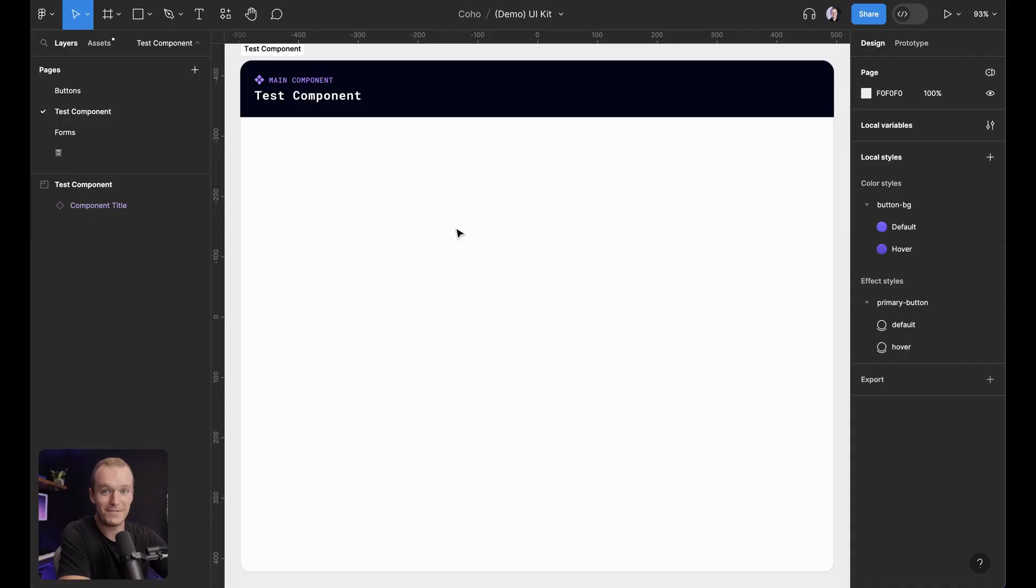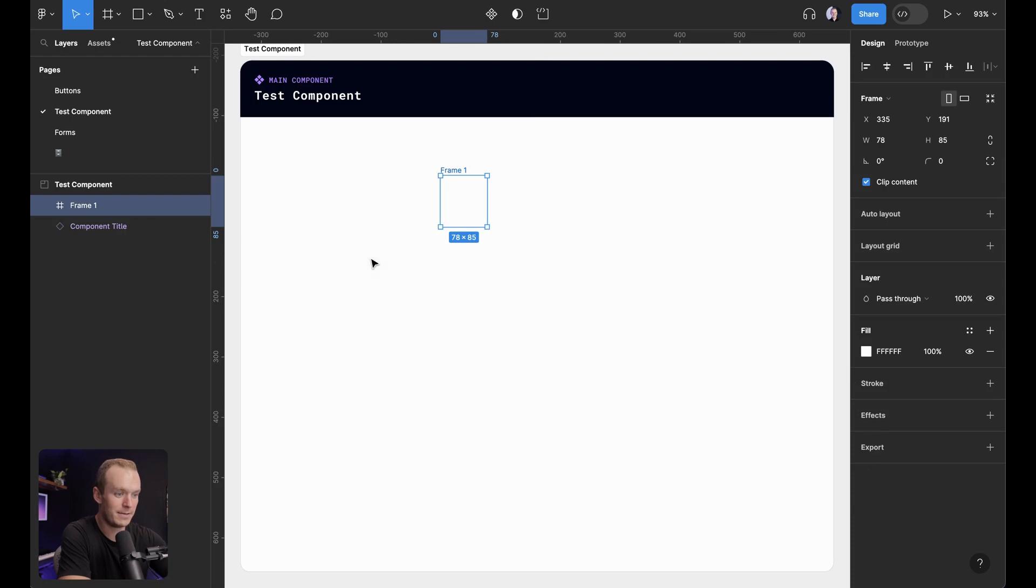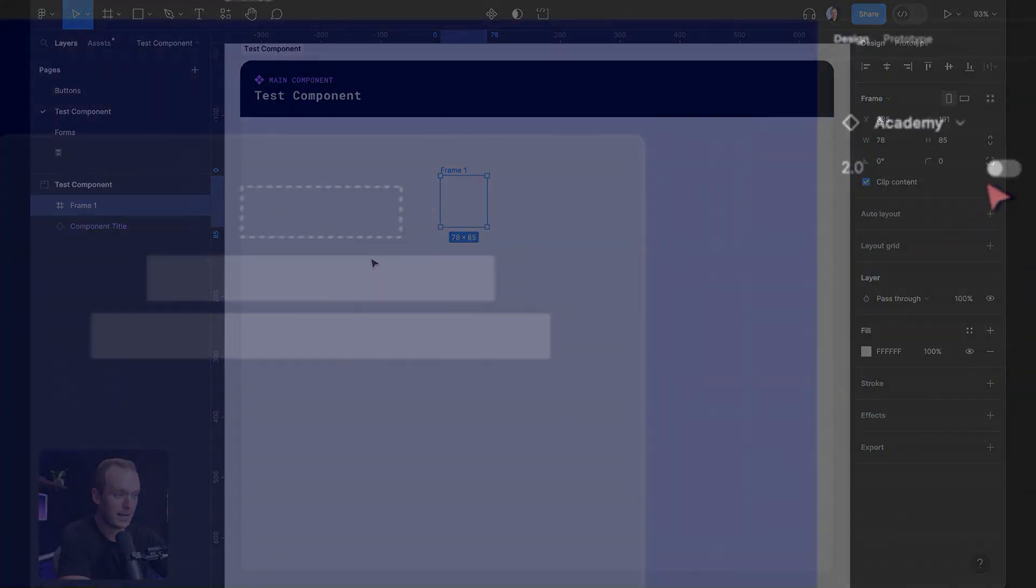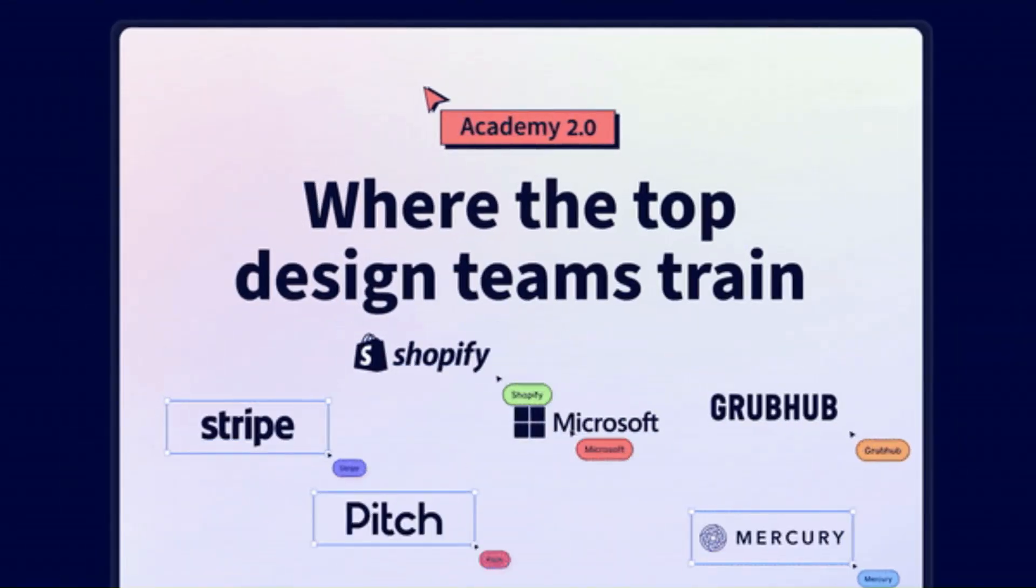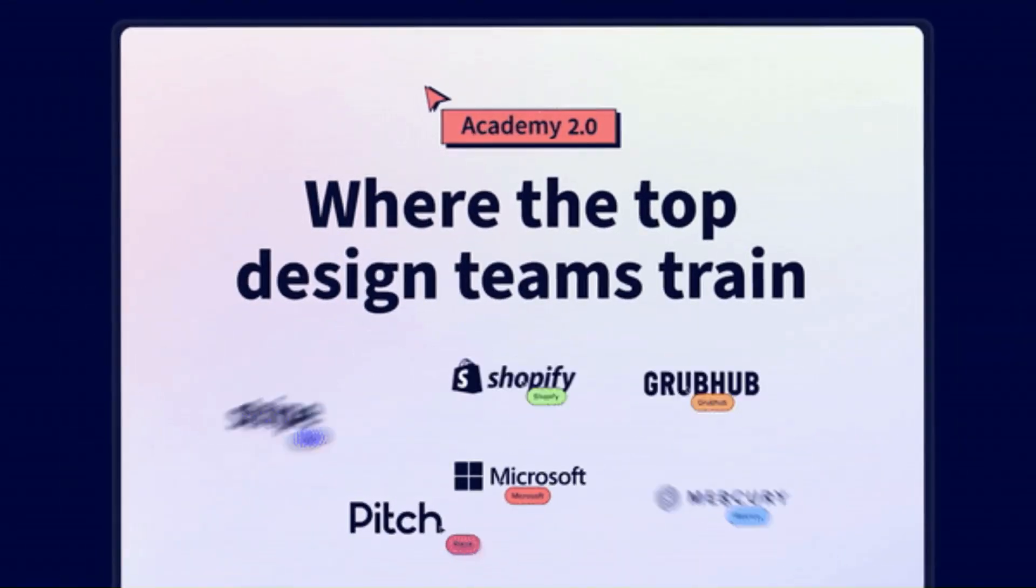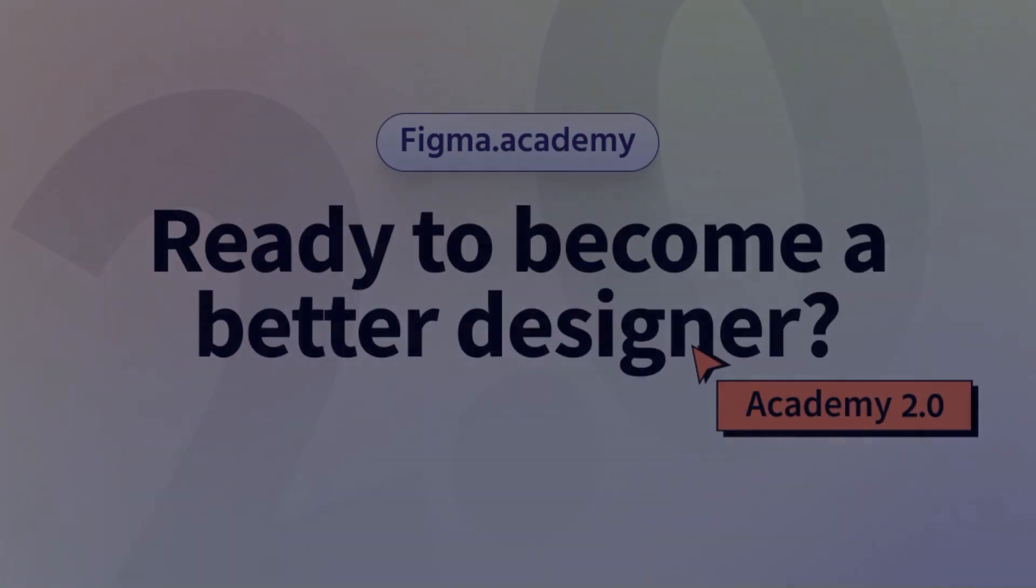All right. Enough of these screenshots and theory. Let's actually build something. I'm going to go ahead and create an icon button that exists without any text. And so I've drawn my frame. And the first thing I'm going to do is set the size using my variables.